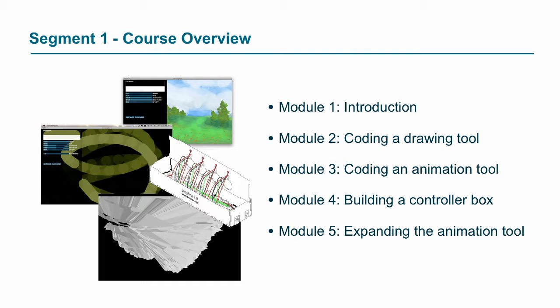As far as a course overview goes, module one, which is also week one, is the introduction.